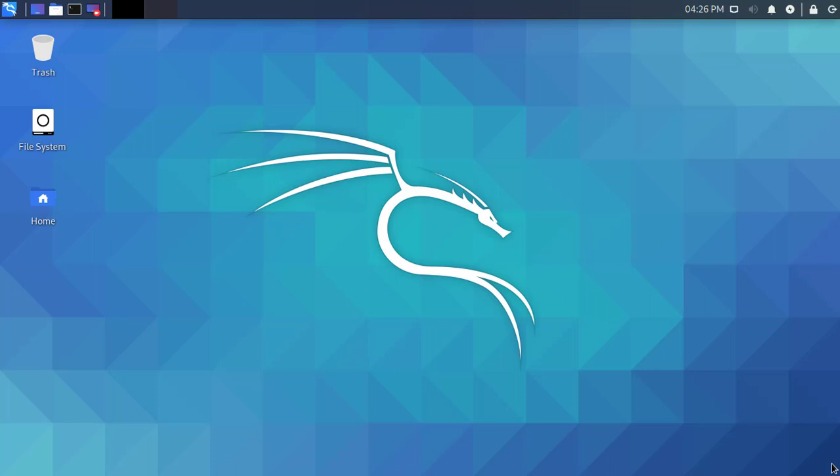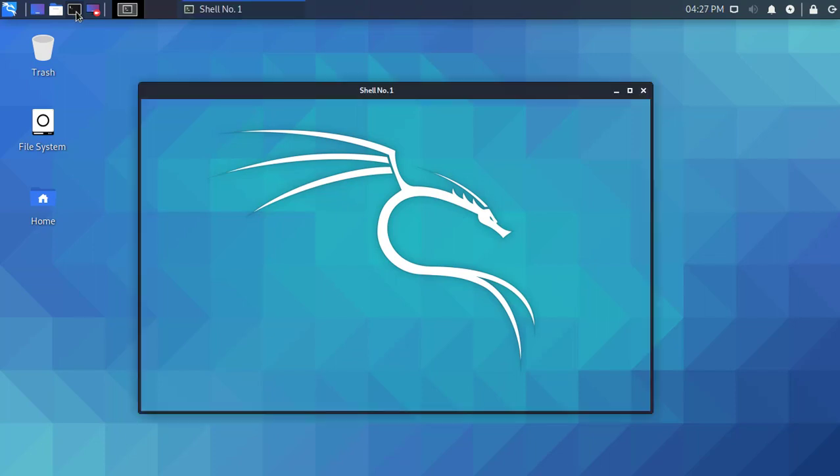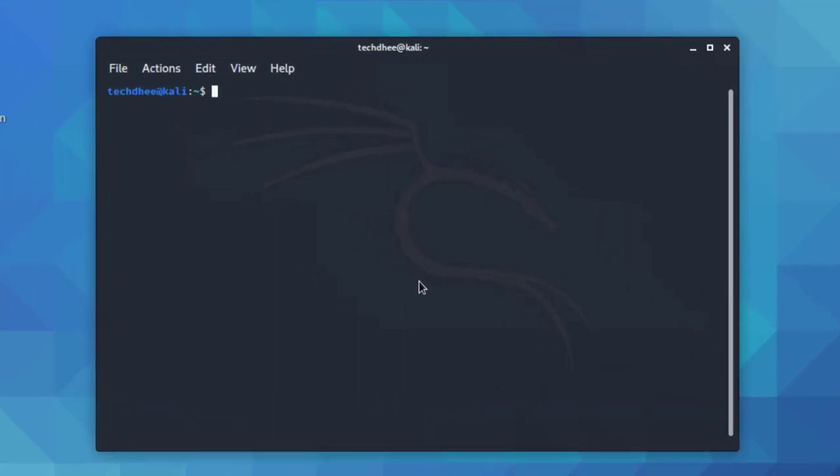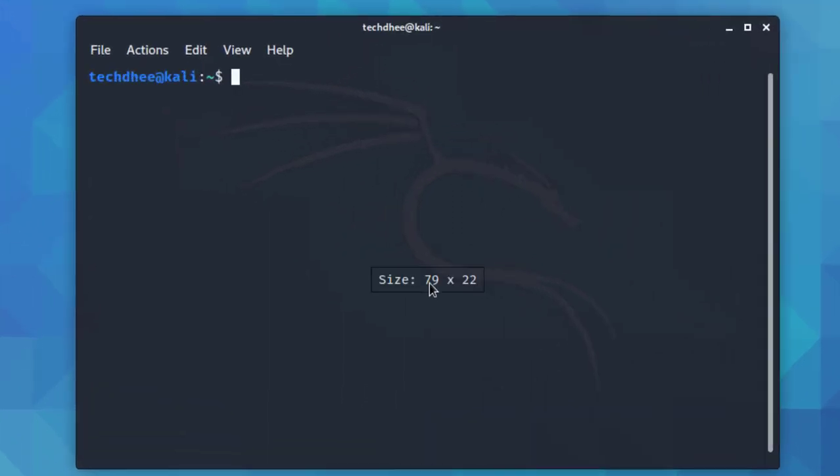Welcome to my YouTube channel. In this video I will show how to make zsh as a default shell in Kali Linux 2020.3. As you know, in the new update zsh is already installed in Kali Linux, but we have the option to use bash or zsh.